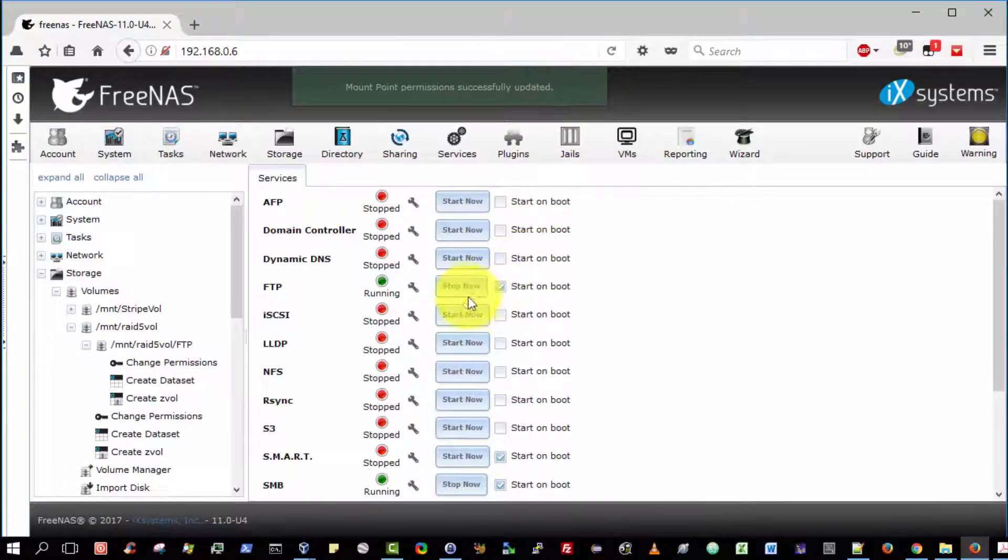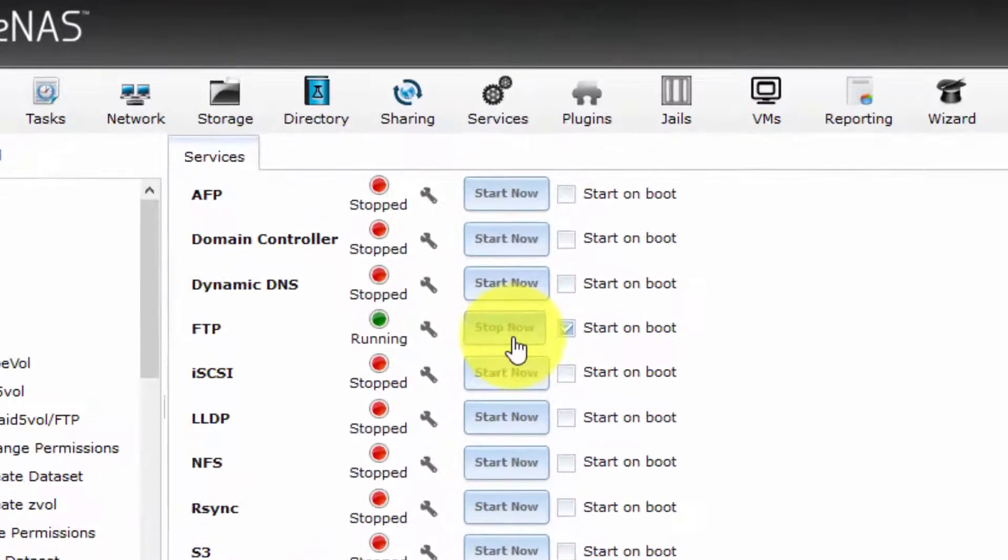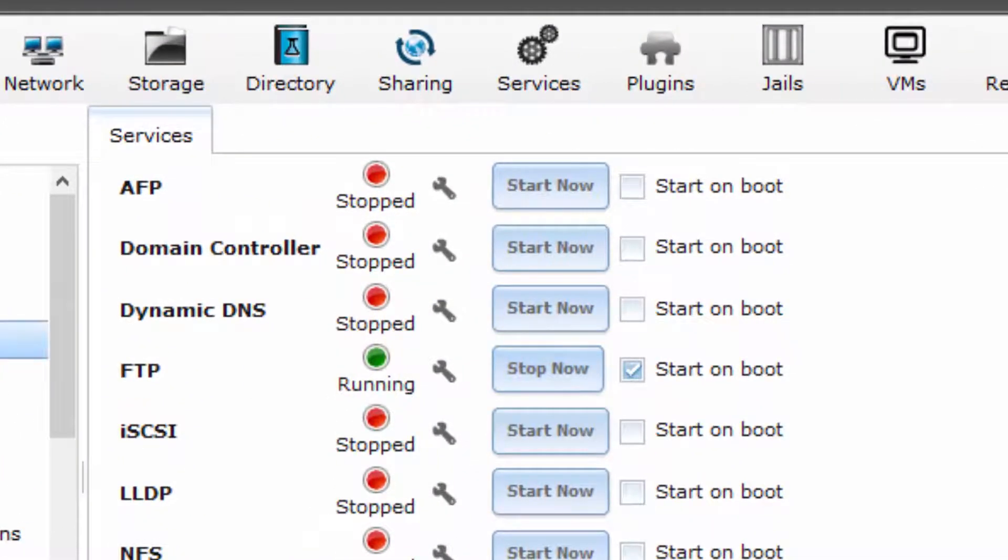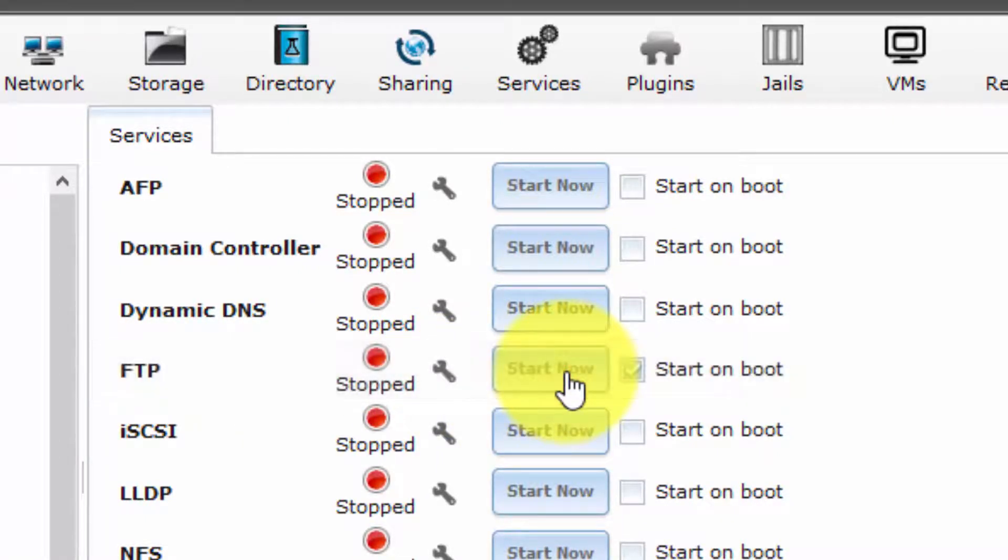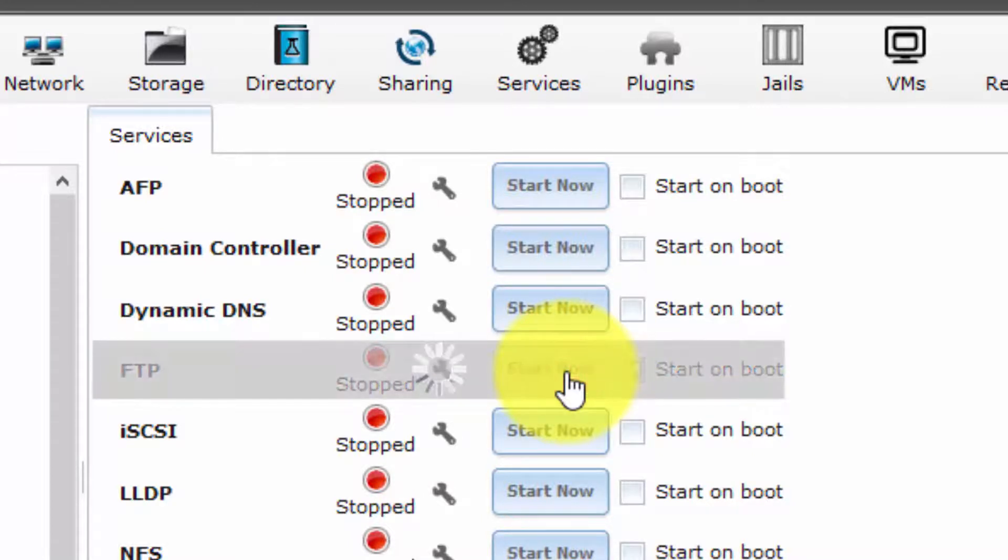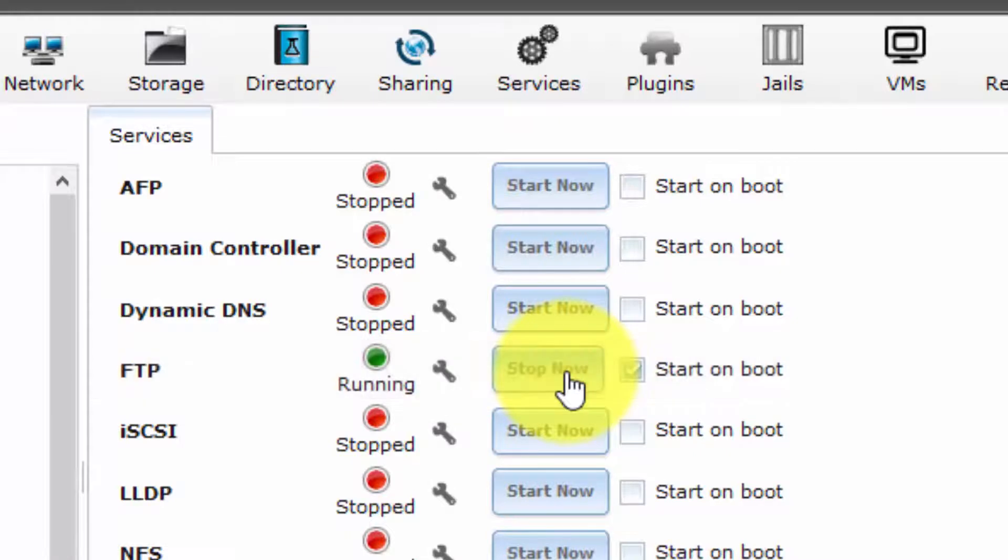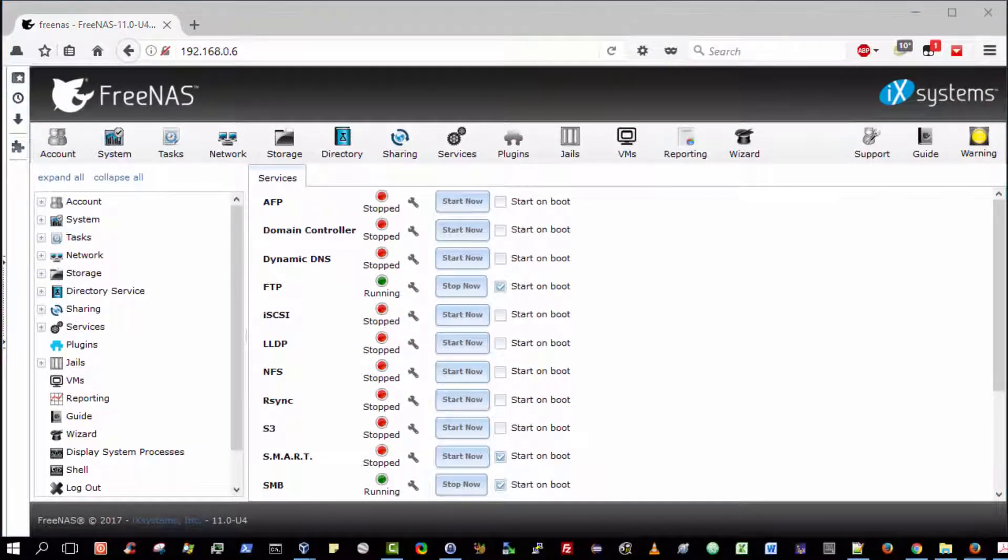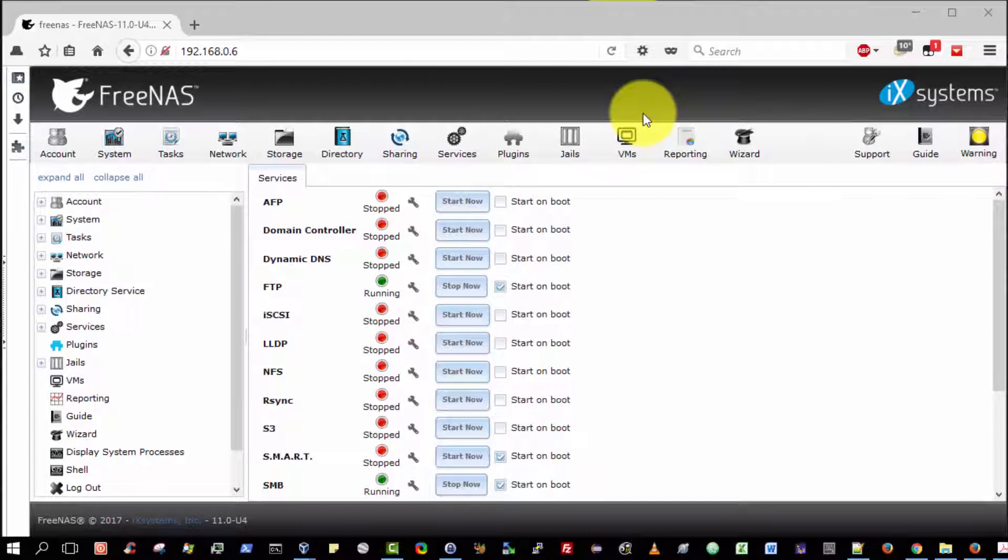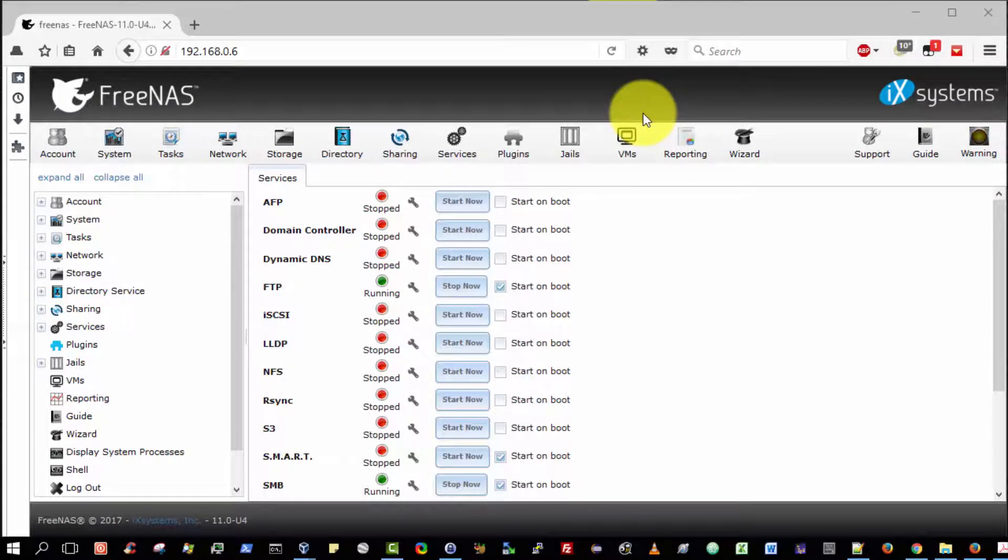It's best to stop the service and restart it, just to ensure it picks up the new settings. Now we are finally in a position to test our FTP Server from a client's perspective.